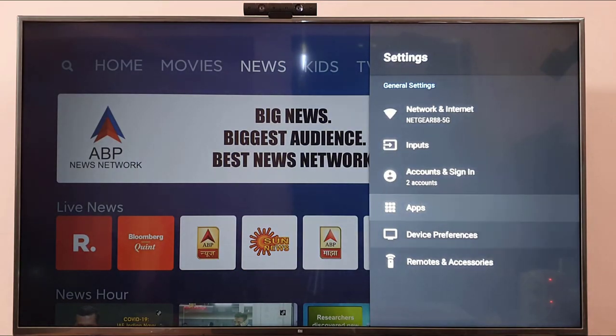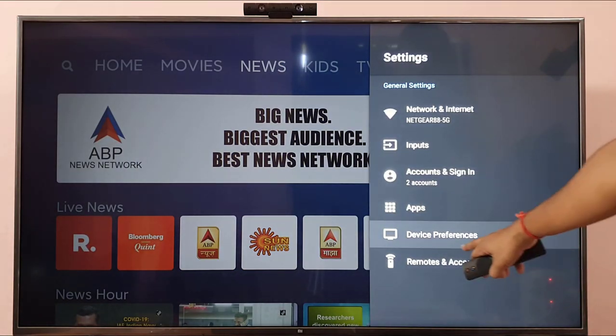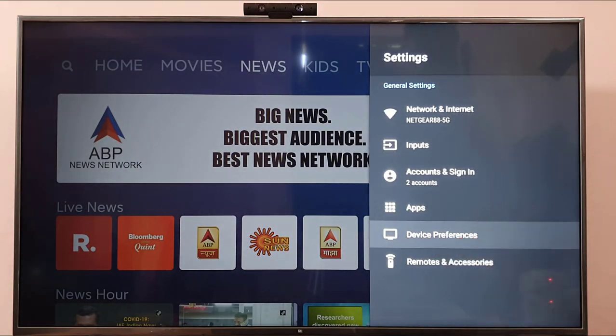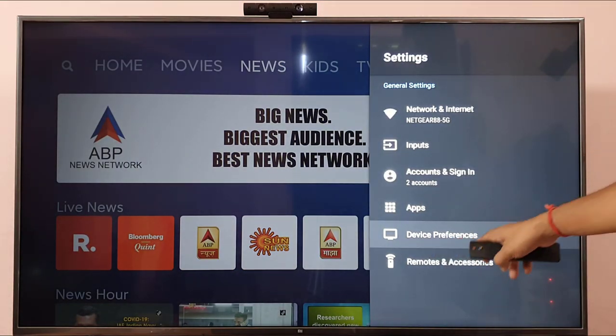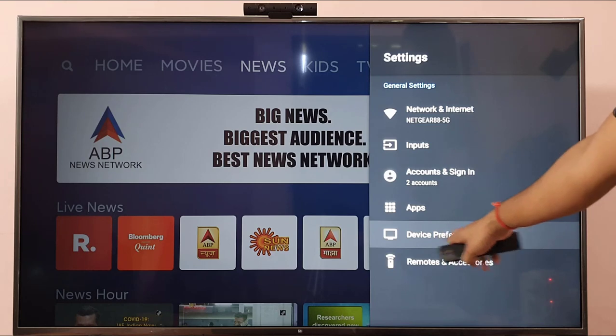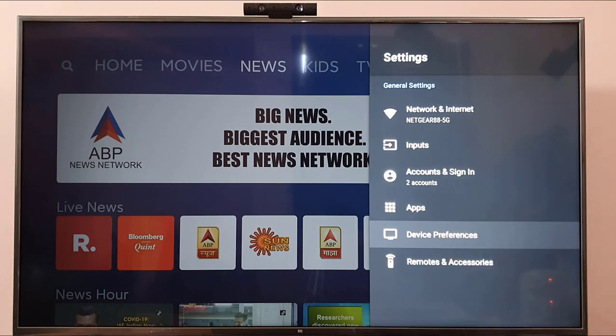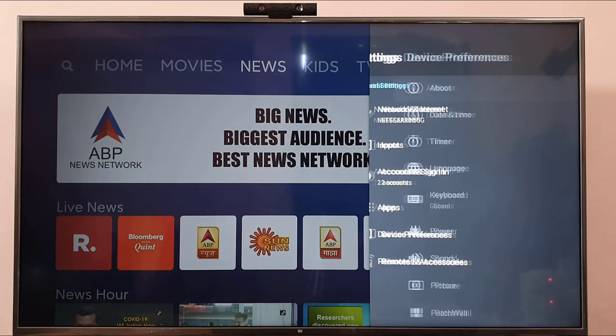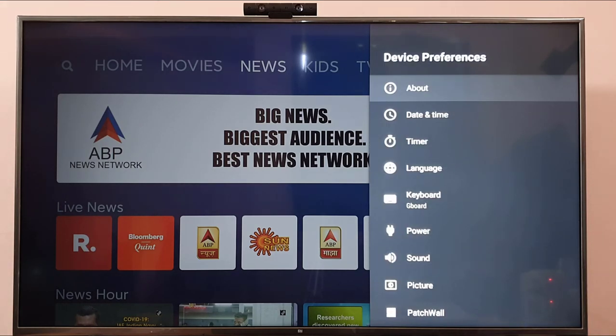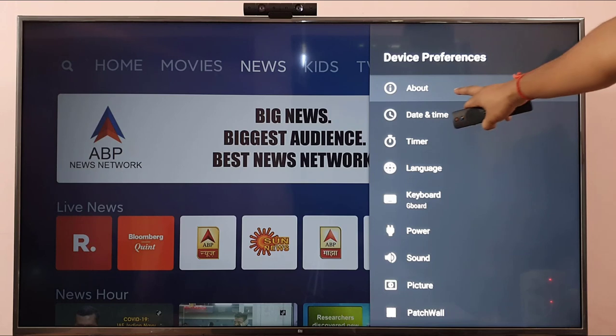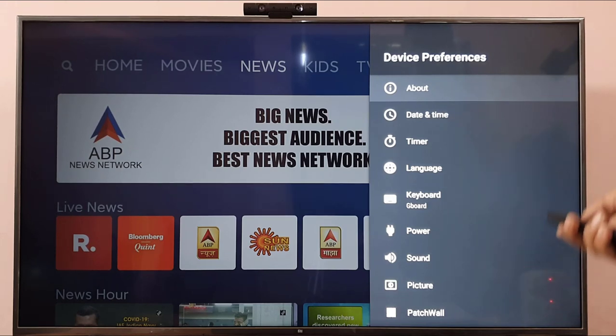Come down — every smart TV will have this device preferences. You need to click on 'About'.